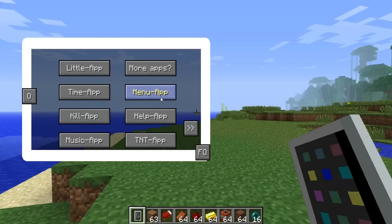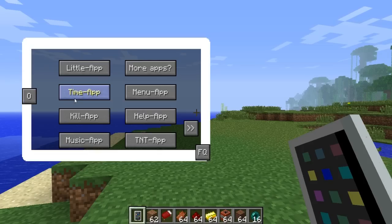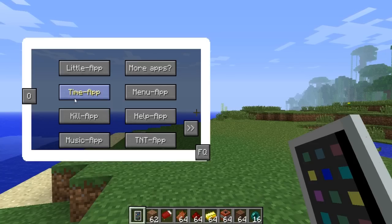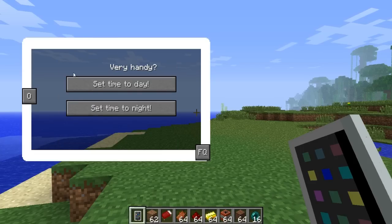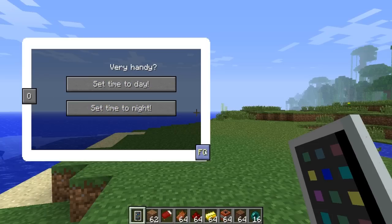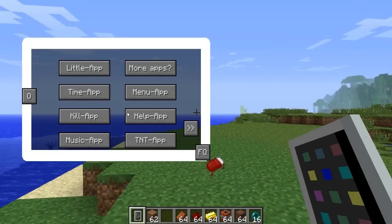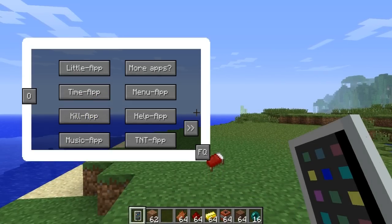There's a menu app — if you want to go to the menu of Minecraft for whatever reason, you can do so by clicking that button. In order to use each of these apps, you have to have different items in your inventory. For example, if I want to use the time app, I need to have a bed in my inventory. But if I don't have this bed in my inventory, I will be unable to use the time app.